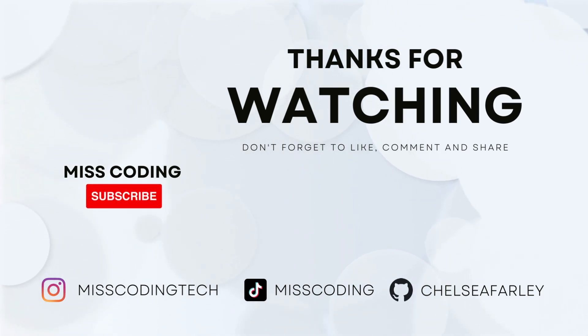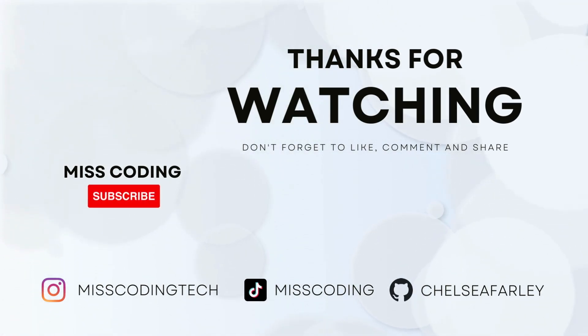I hope you've enjoyed this tutorial. If you have, please like and subscribe for more content. My code will be available on GitHub.